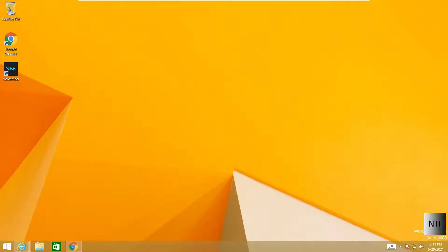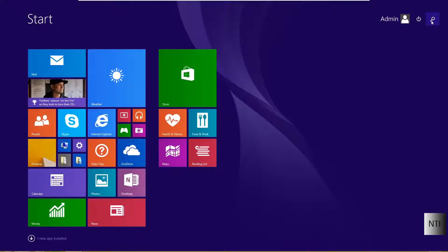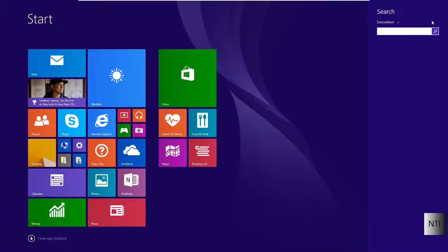Alright, so first off I'm going to go into Start and we're going to type in Control Panel.